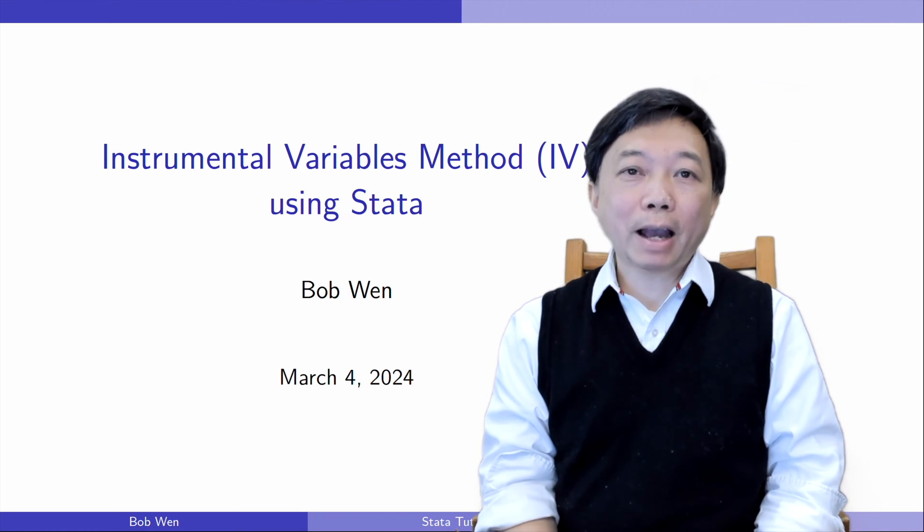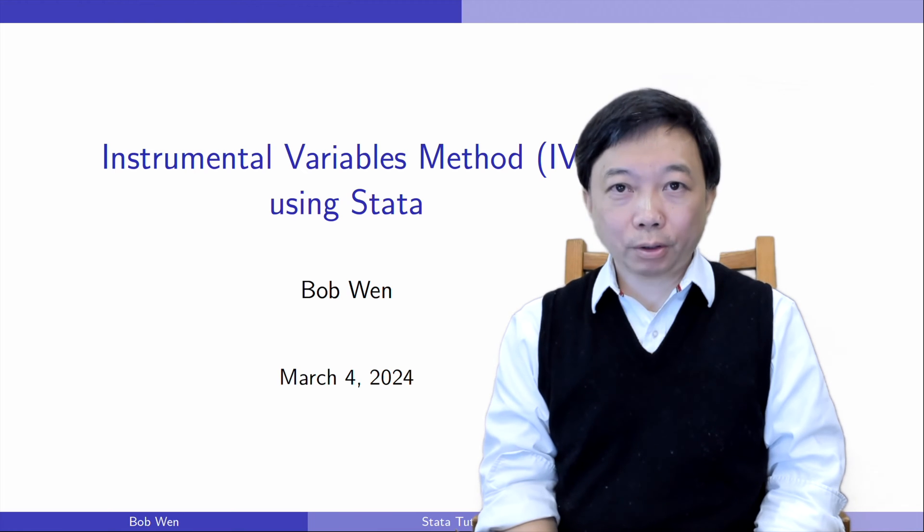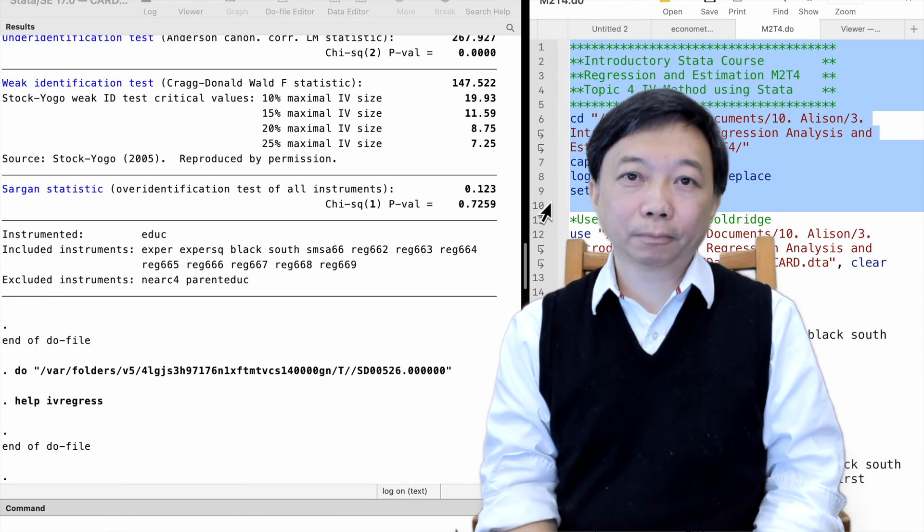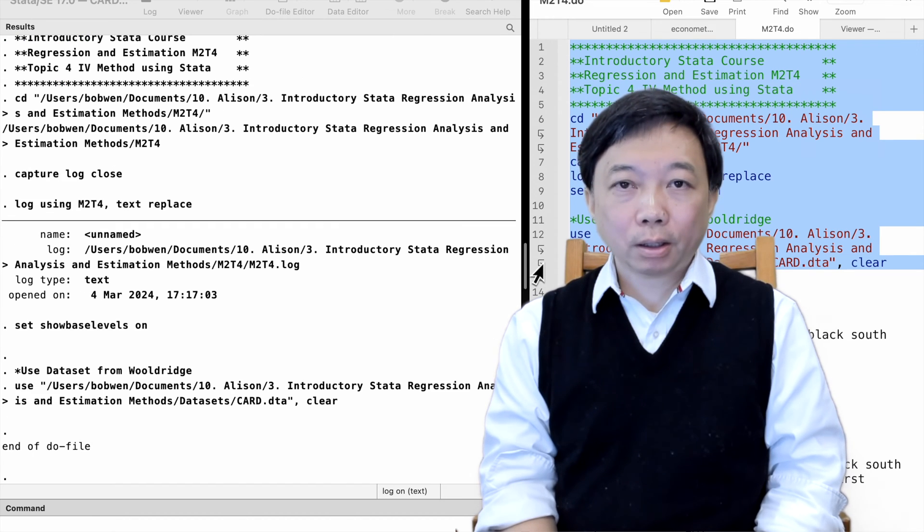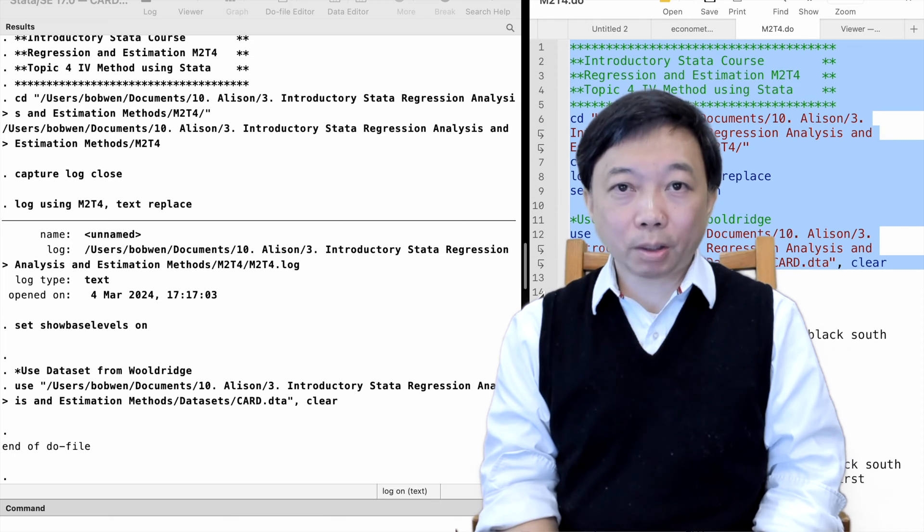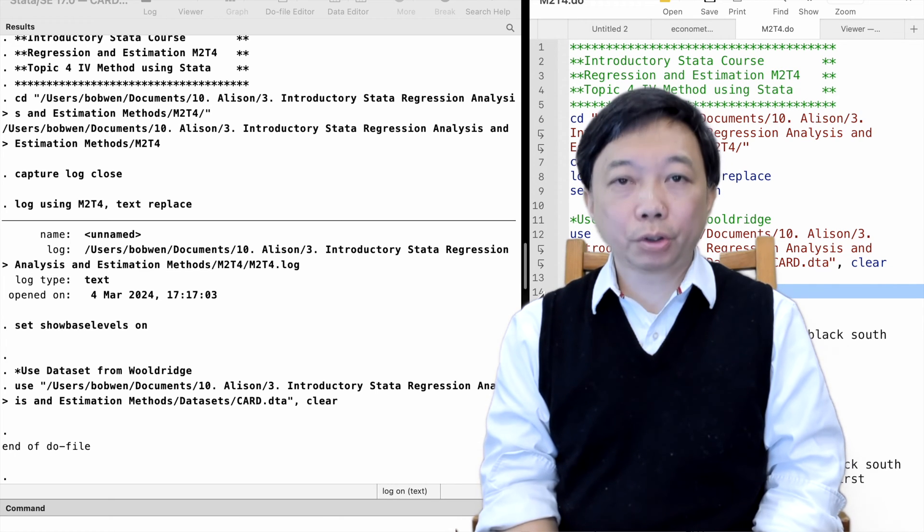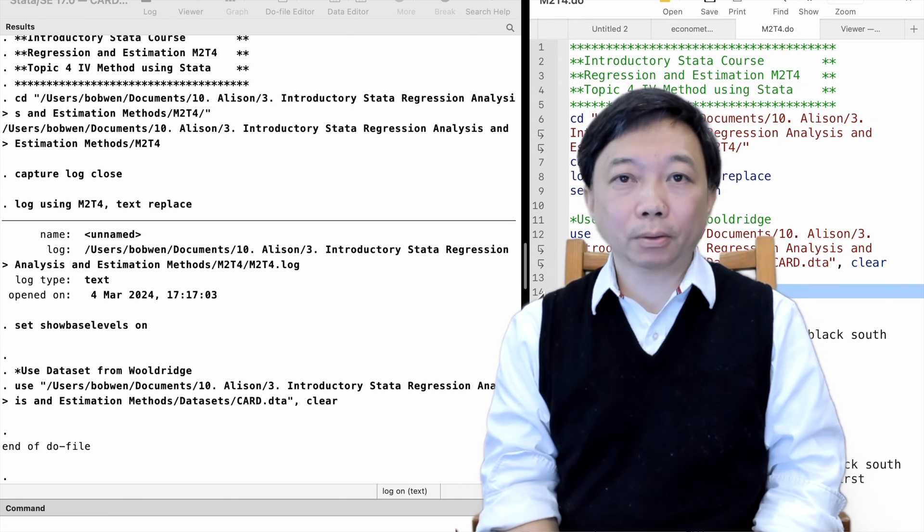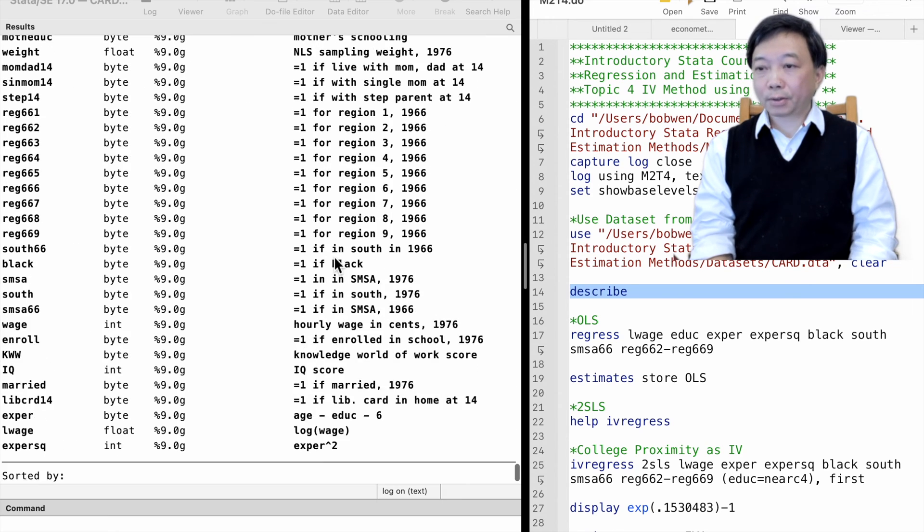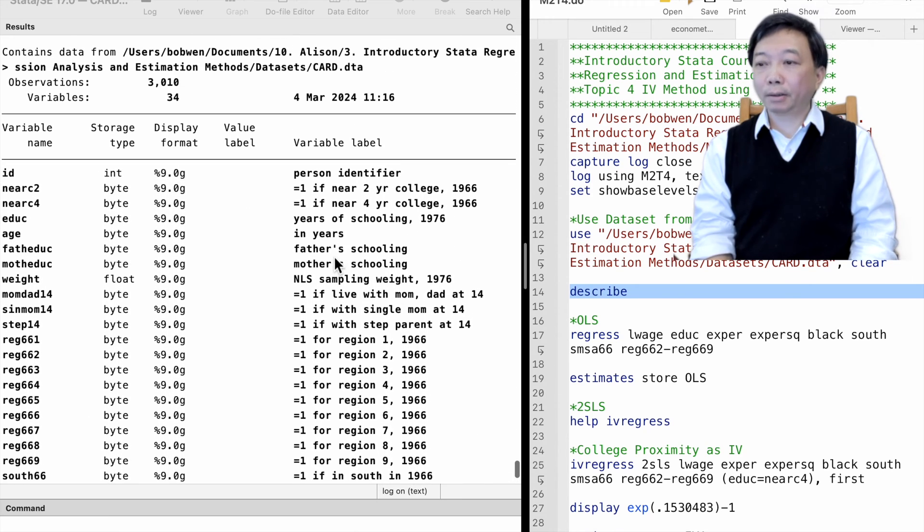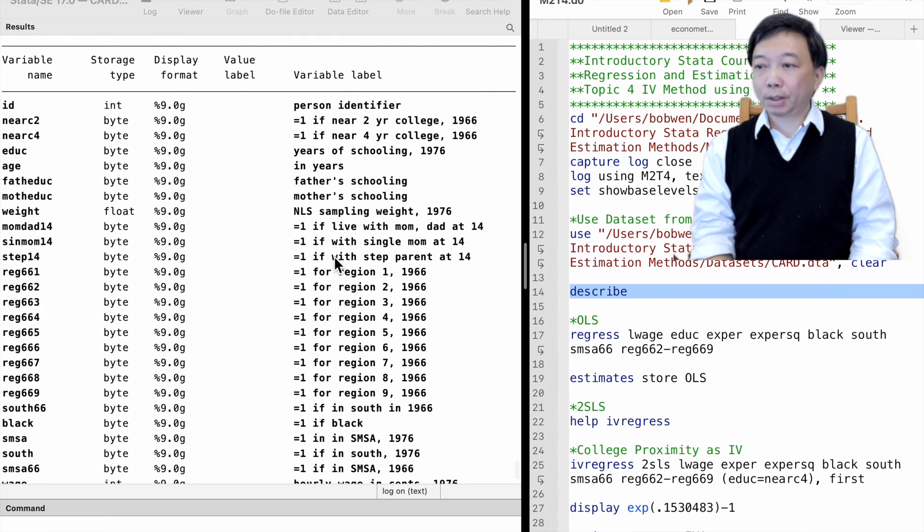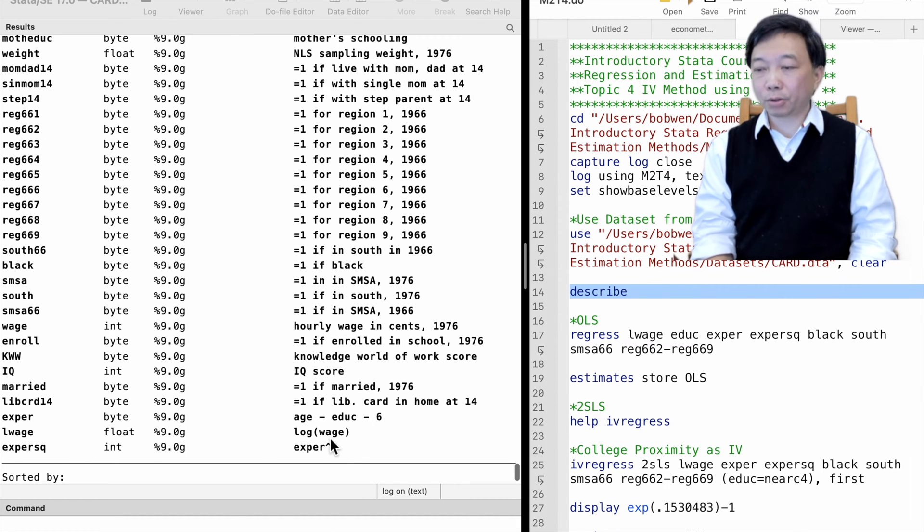We will estimate the return to education for male workers today. The data set comes from the textbook Introductory Econometrics, a Modern Approach by Professor Jeffrey Wooldridge. Please download the data file from the link below. We first upload the data set to Stata and then describe it. We see the outcome variable log hourly wage and the explanatory variables we will use in the model.